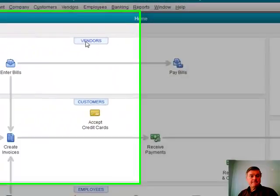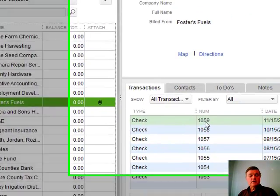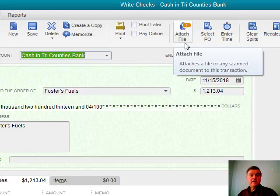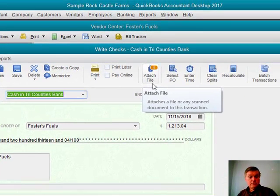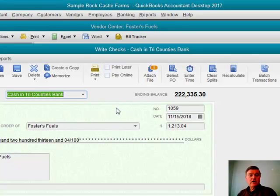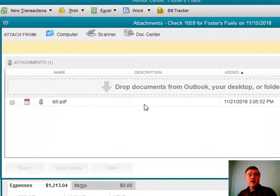Let me pull up a check to Foster's Fuels. Sure enough, I have a document attached — perhaps the bill the vendor sent me that I paid with this check. I can attach documents to all different kinds of transactions in QuickBooks: invoices, checks, bills, and so forth. The icon shows a number indicating how many documents are attached. Clicking on it shows me a PDF copy of what's attached to that particular check.